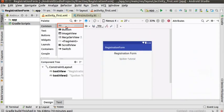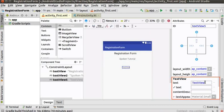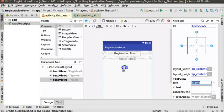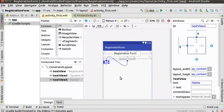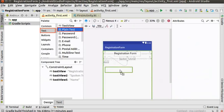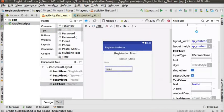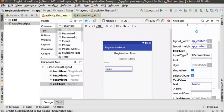Likewise, drag the TextView tool for the label 'name' and place it below the 'spoken tutorial' TextView. In the attribute panel, change the text attribute to 'name' and press Enter. Align the TextView to the left and top of the layout editor as shown. Now click and drag the 'Plain Text' tool from the palette and place it below the name TextView. Plain text represents a TextView in which you can edit the text.